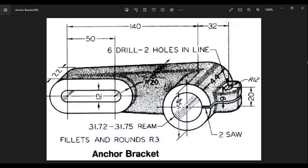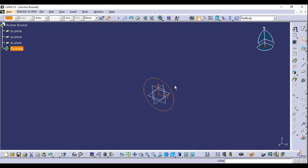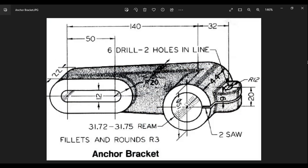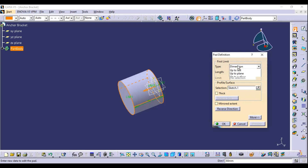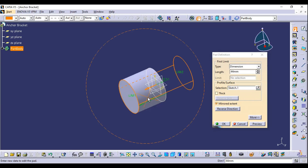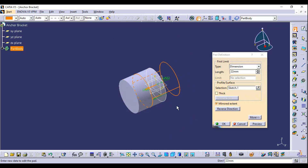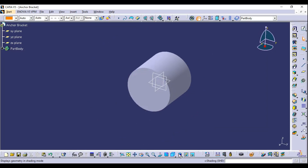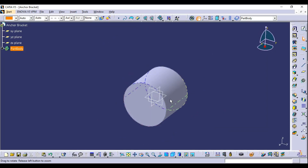Exit the sketch. The total extruded pad length is 44. Select Pad, select the sketch, but instead of extruding in a single direction, use Mirror Extent and apply half the dimension — 22 millimeters — so the total pad length will be 44. The first base feature is now created.